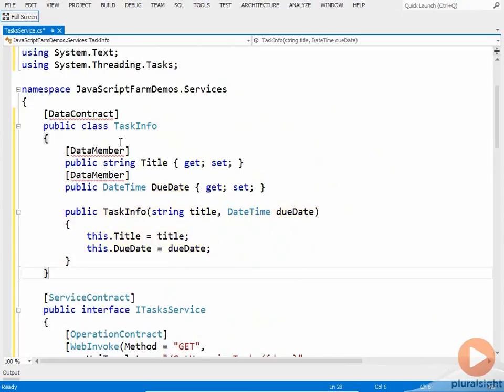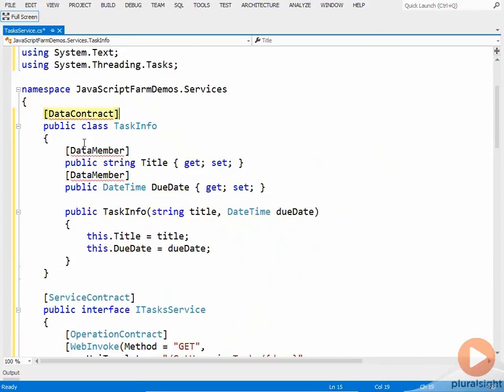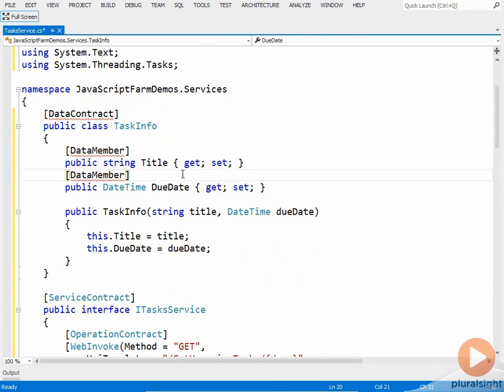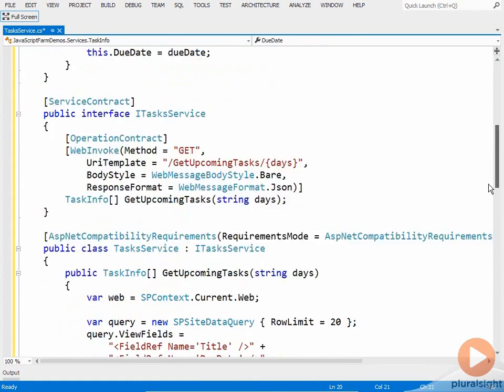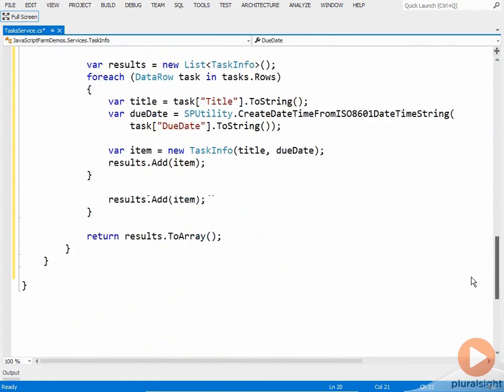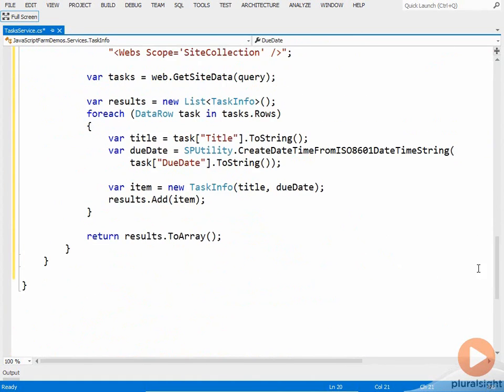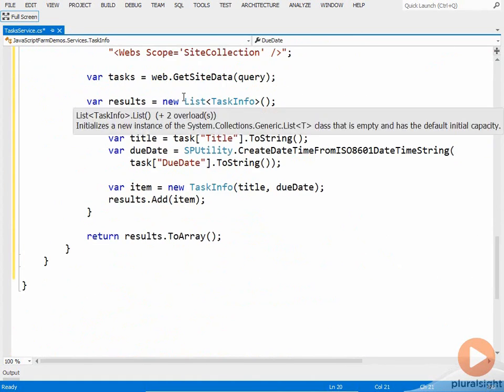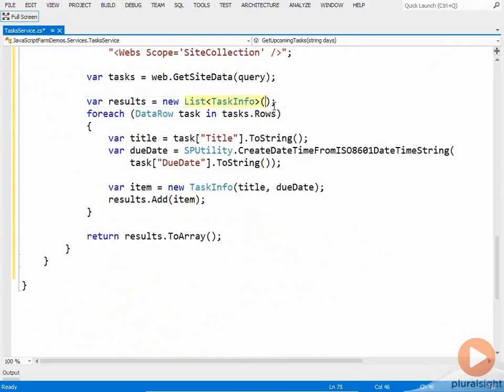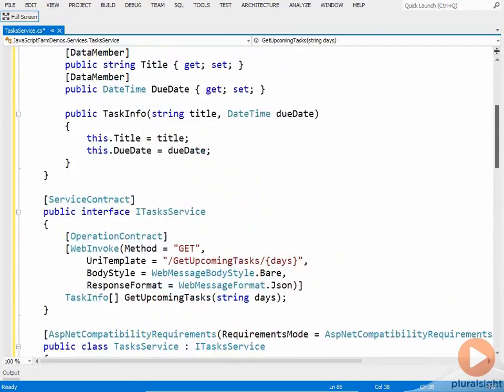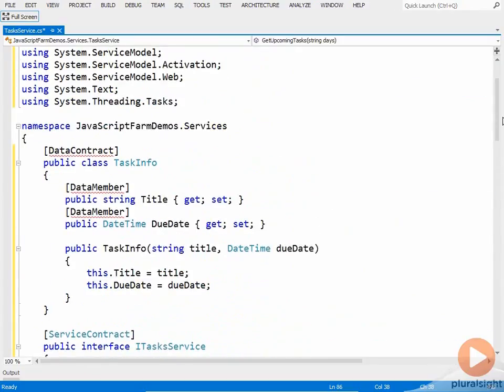Now notice that the class is attributed with the DataContract attribute, and that each of the properties are attributed with DataMember. I need these attributes to ensure that when I return the generic list of TaskInfo objects, I create it here, and actually I'm going to return an array. So I'm going to convert the list into an array, but I'm returning the array here, that the title and due date properties properly get serialized into JSON.